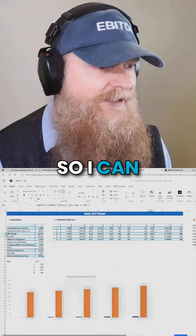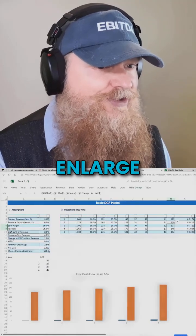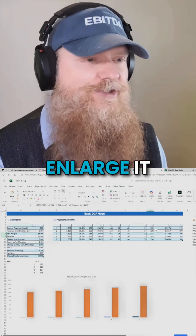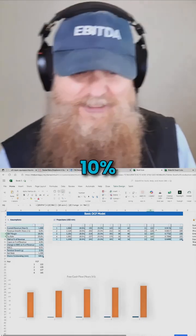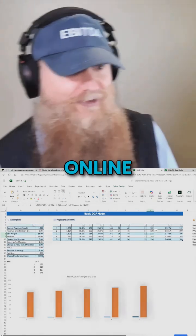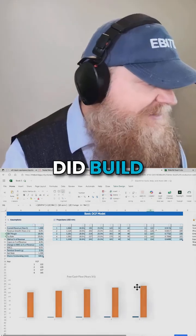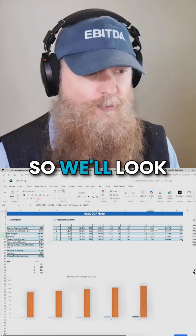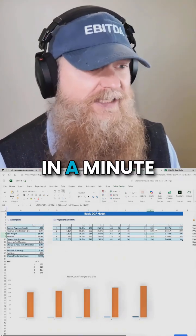It came back. So I can enlarge only 10% — I have to go back to zero. The things we learned with Excel online: it finally did build what I asked it to build. We'll look at it here in a minute.